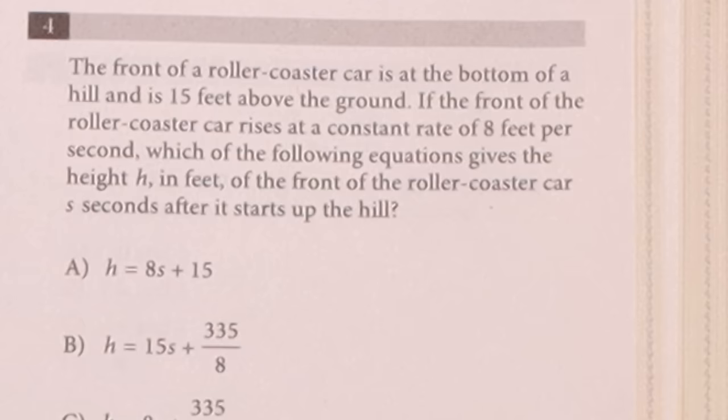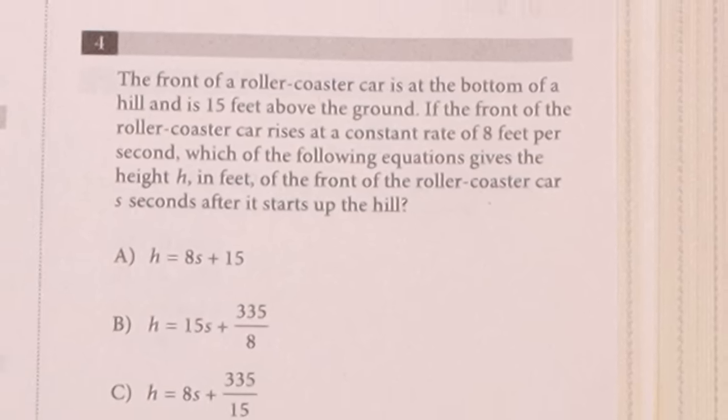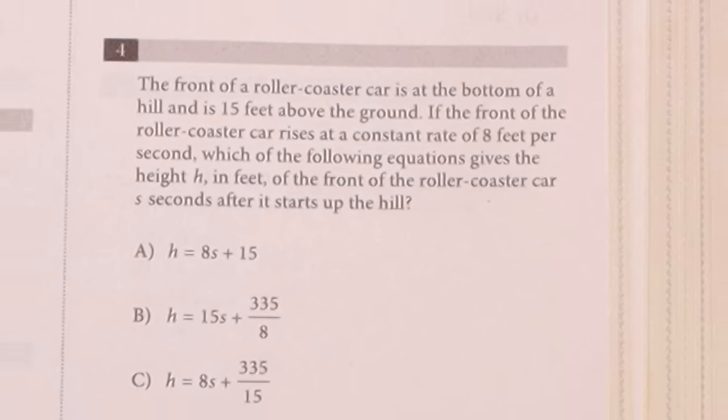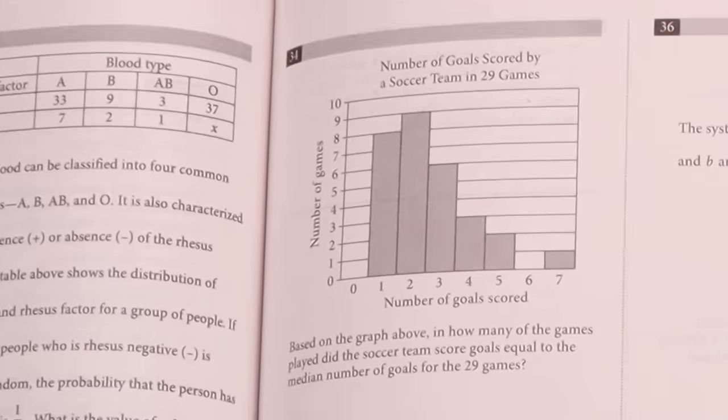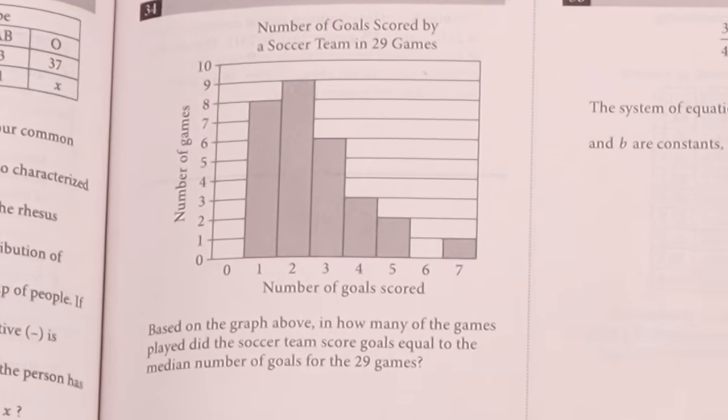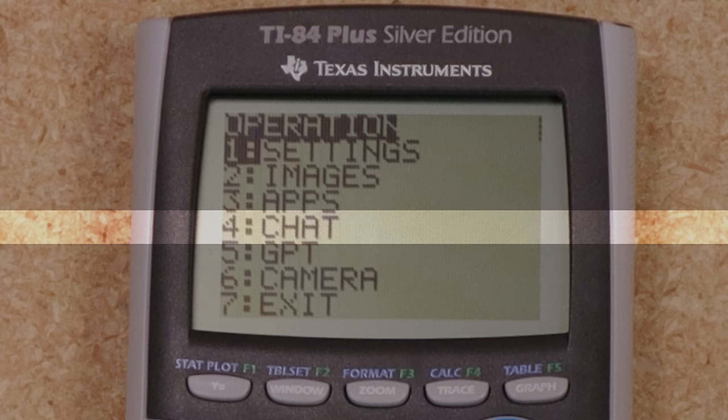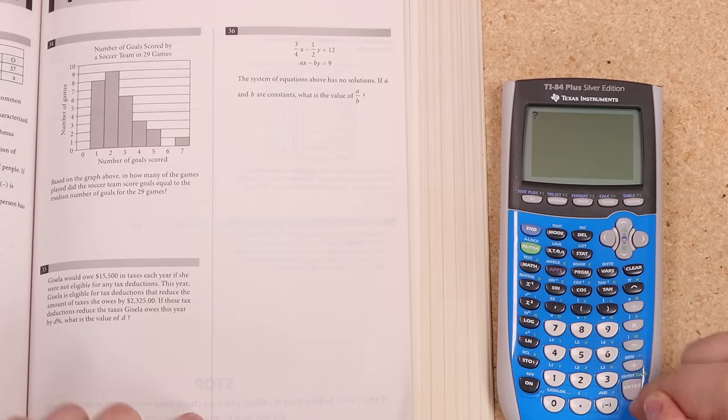However, more wordy problems like this would be an absolute nightmare to try to get into a text prompt. And how would you even begin to type in a graph like this? To tackle these problems, I've developed a few other tools, first of which is the Chat app.